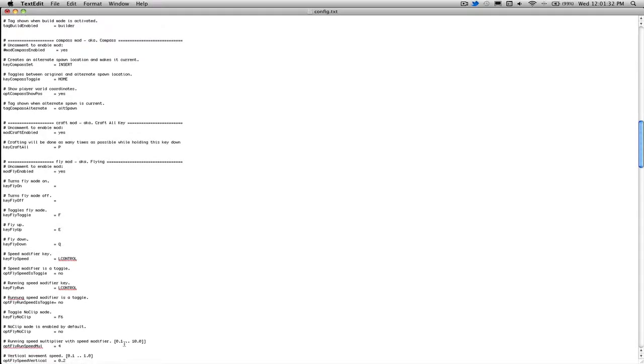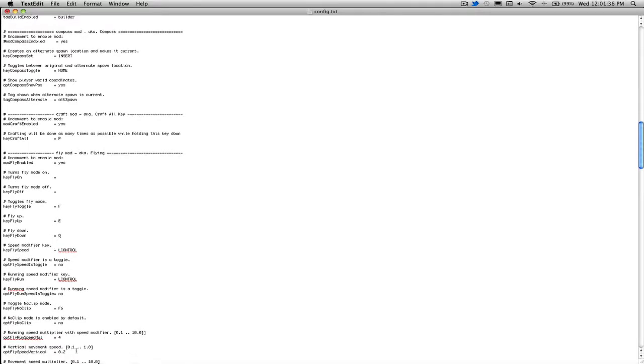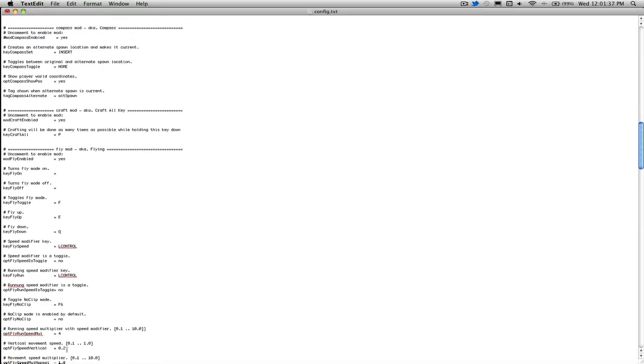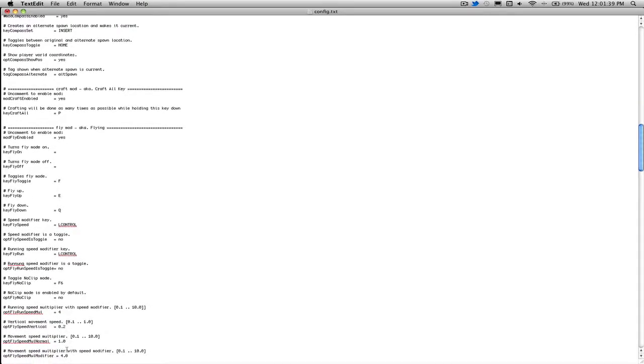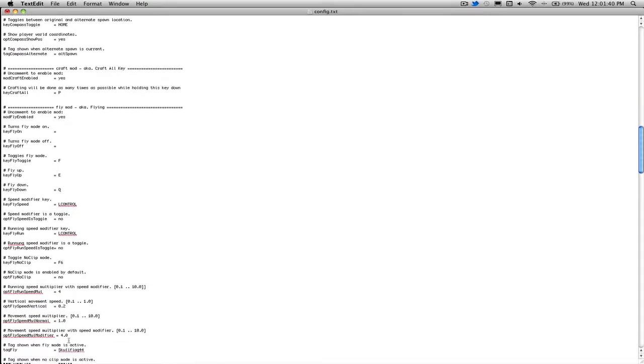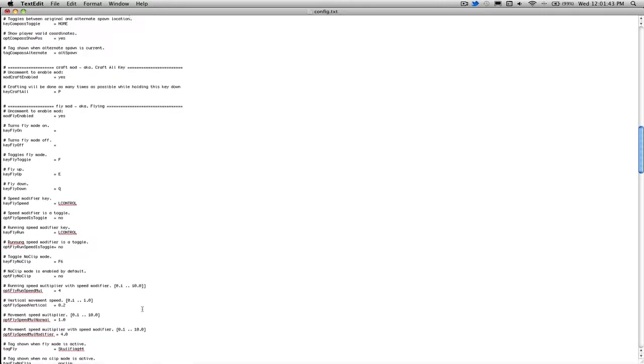And instead of having it at like 1 or whatever it is, I changed it to 4, and I think that works pretty well. This is .2, I don't think I changed that. And this is also 4, so these are both the same right here.